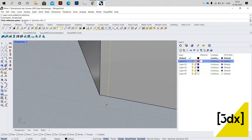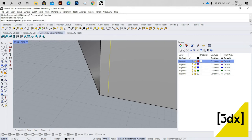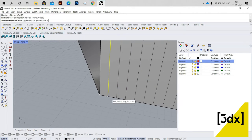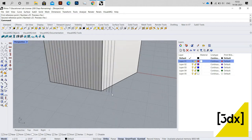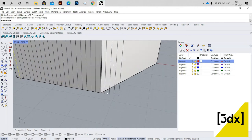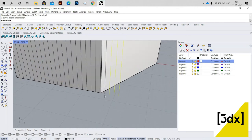Linear Array is an array that only provides copies in a single direction. I just give this as the direction. This is fine.